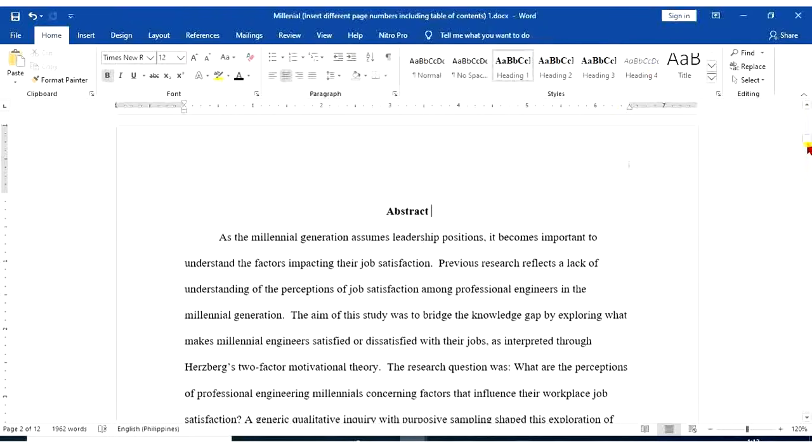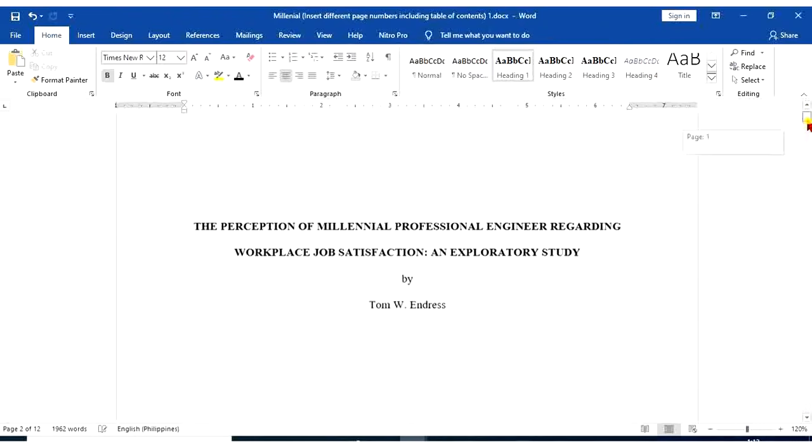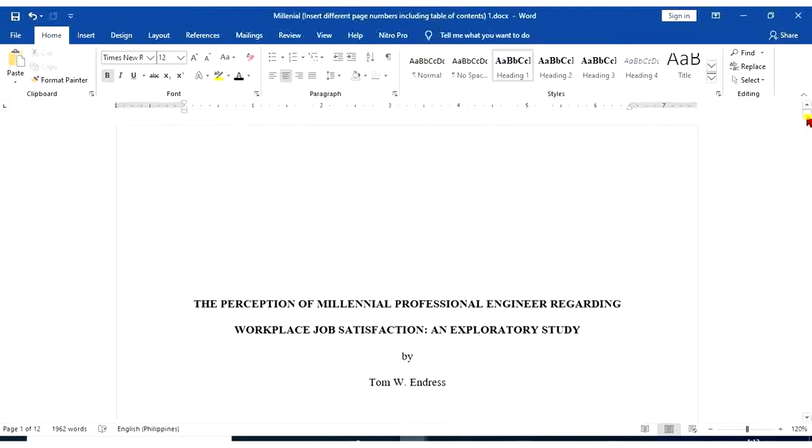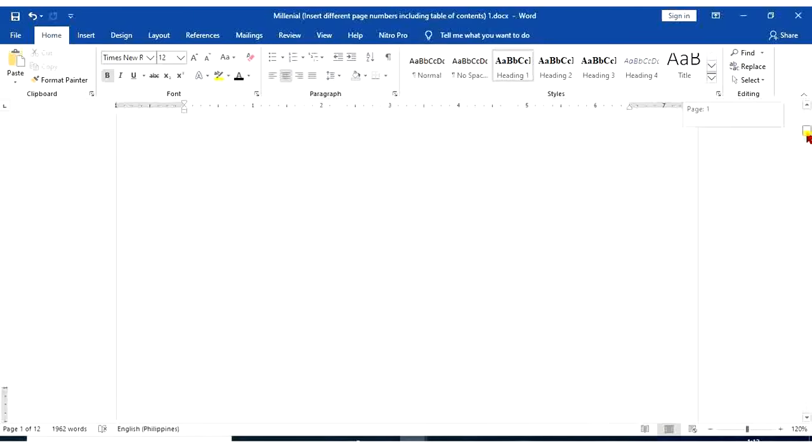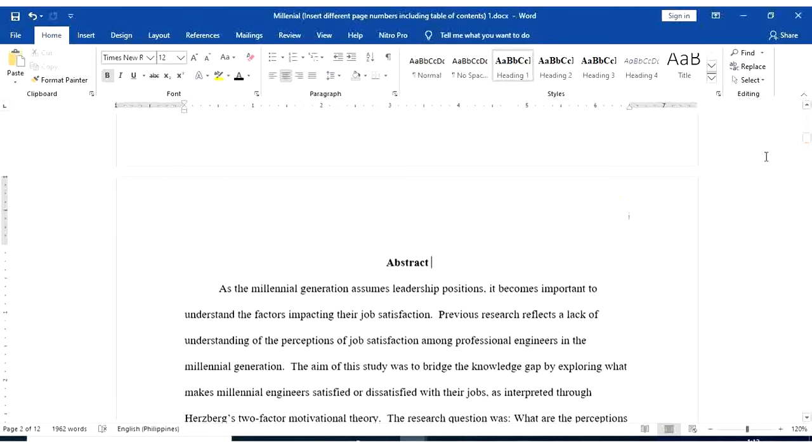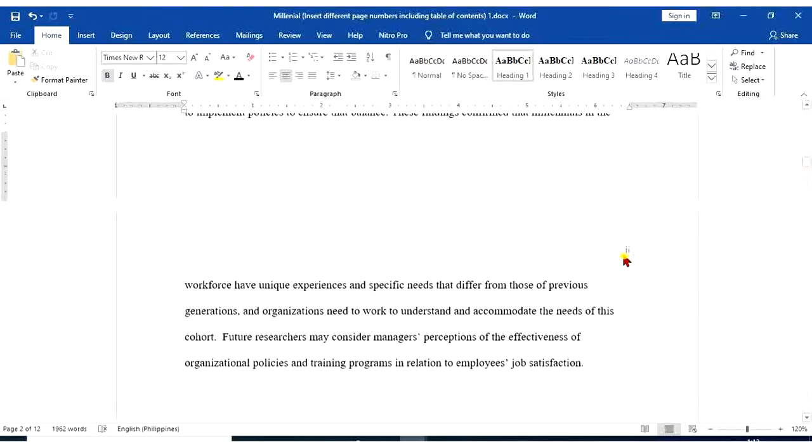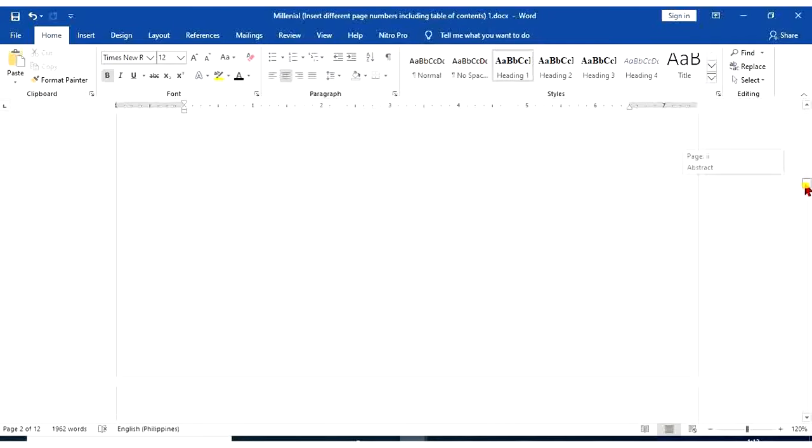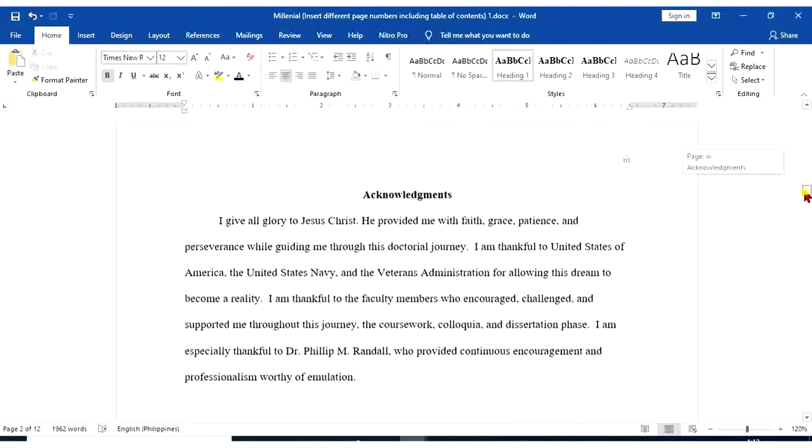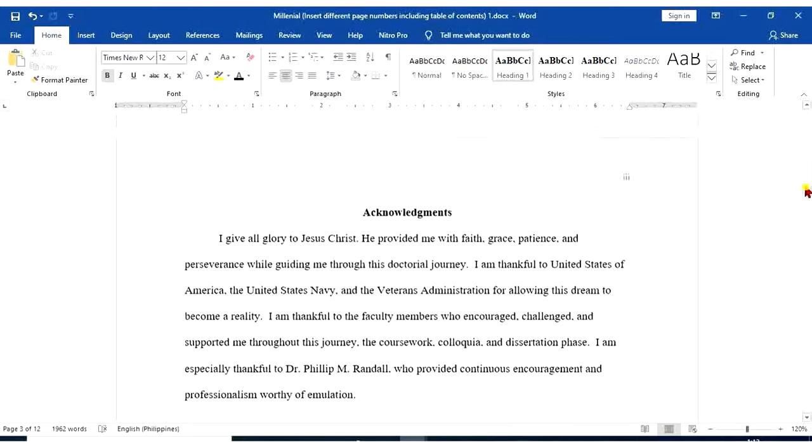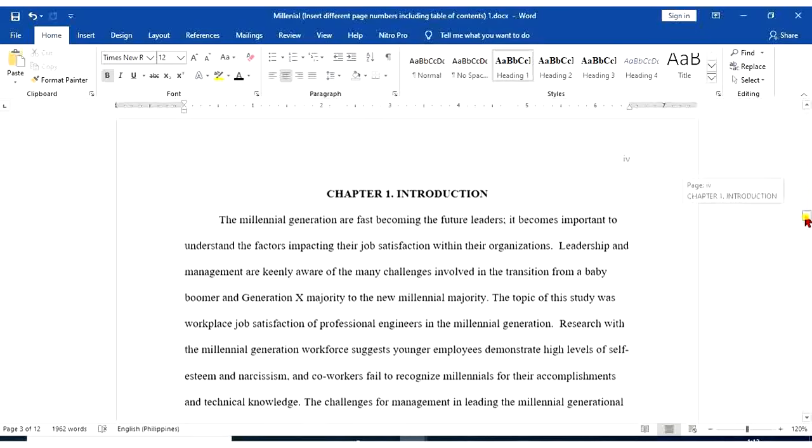So let's see our documents. Still, the first page doesn't have any page number. The second page is I. The third page is II. And so on and so forth.